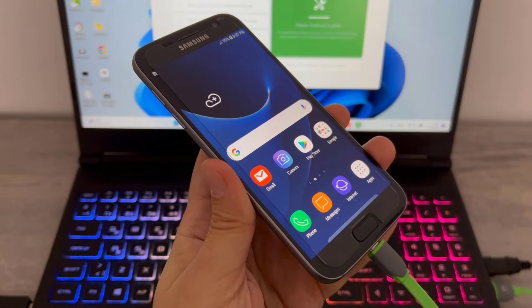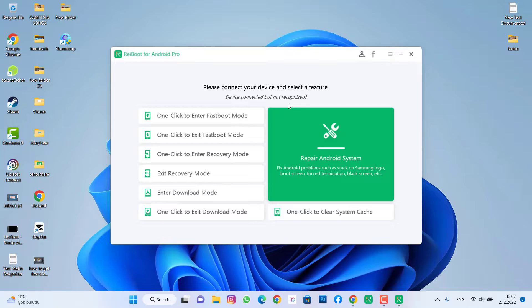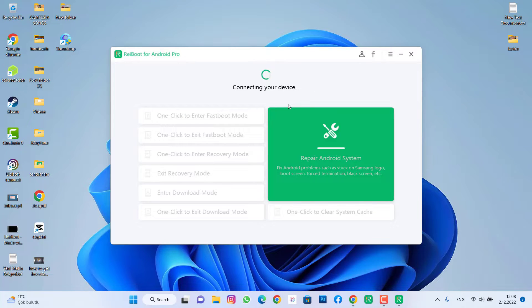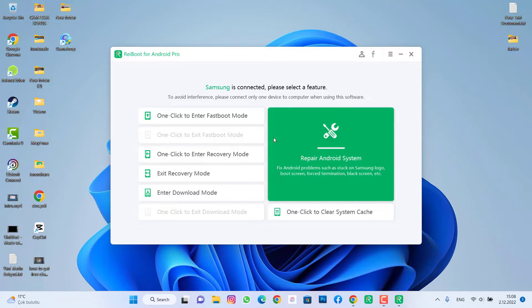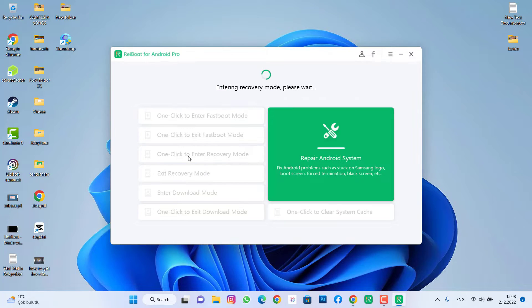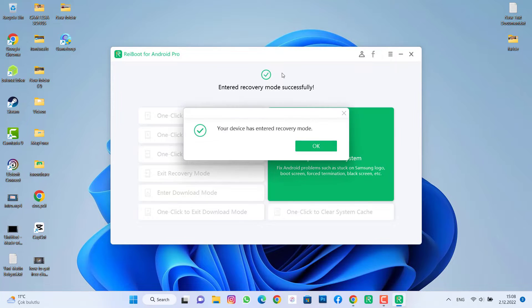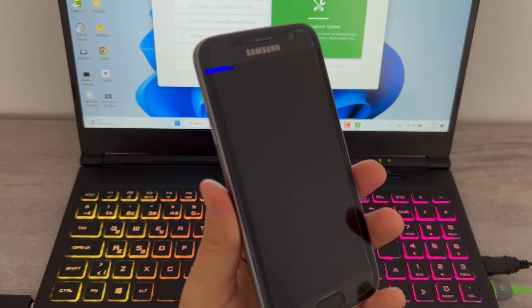Once our phone has been detected, you'll see on this software like this. We'll click on into recovery mode, you can see we have it over here. Just click over here and wait for it, and you can see your phone will be in recovery mode, then click on OK.